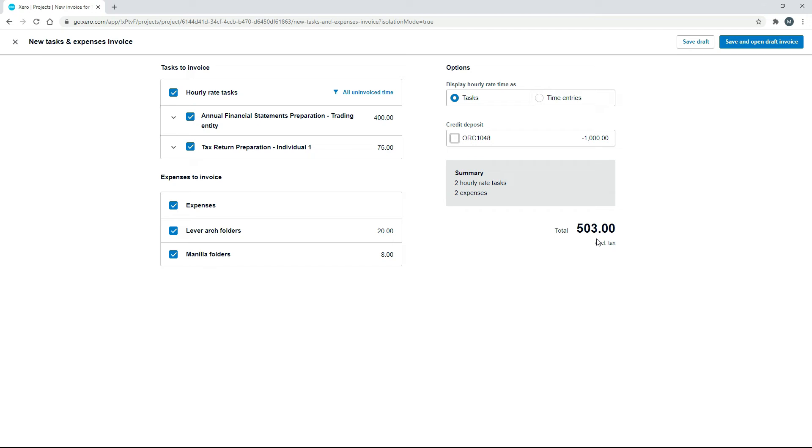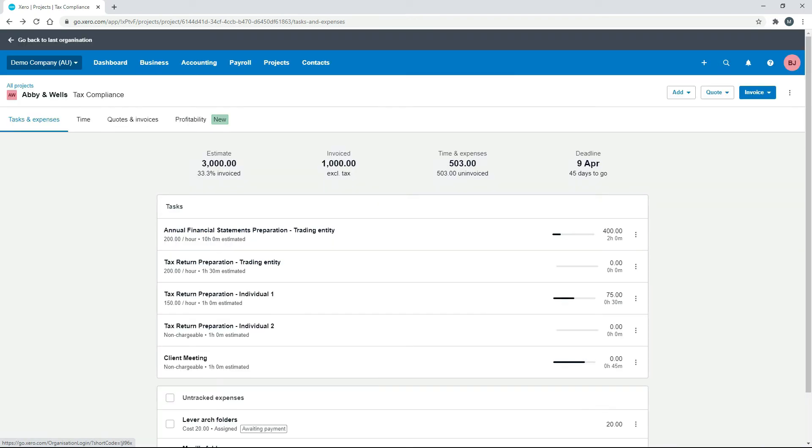And then later on when we've finished the job and we've racked up the rest of it, we can bill them for that as well. But we will need to credit them the $1,000 at some point. So I just wanted to show you that just so that you can be aware of it.